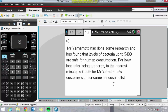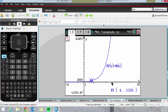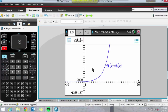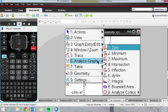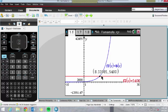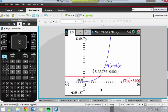The next question: Mr. Yamamoto has found that bacteria levels up to 5,400 are safe for human consumption. How long after preparation can he safely serve his sushi rolls? I'd demonstrate both on the graph and on a calculator page. I'll add another function — F2(x) = 5400 — which will just be a horizontal line. Now we can see when the function exceeds 5,400.